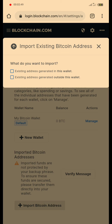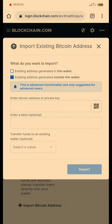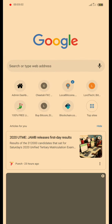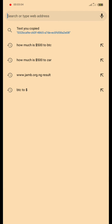You can click on import Bitcoin address, click on the existing address generated outside this wallet, which is the second option. It says you have entered the Bitcoin address, so it says you won't hijack the transaction.